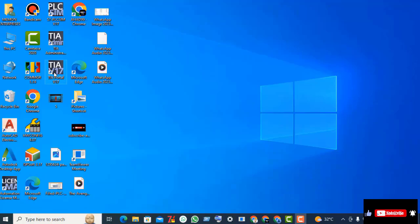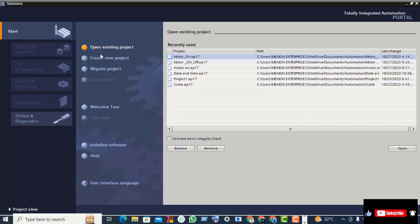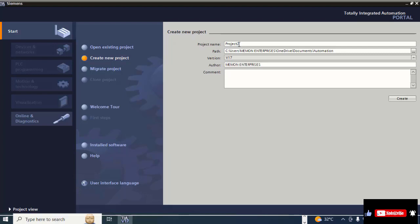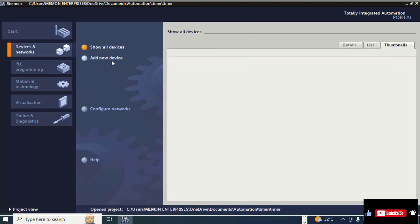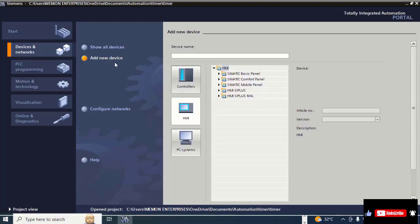Double-click on TIA Portal, click on 'Create new project', give the name for this timer project, and click 'Create'. Then click on 'Configure device' and click 'Add new device'.